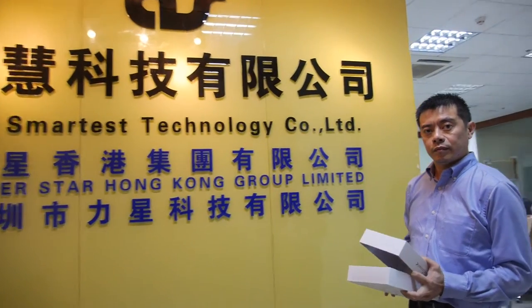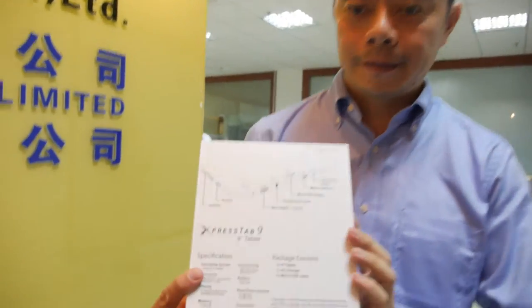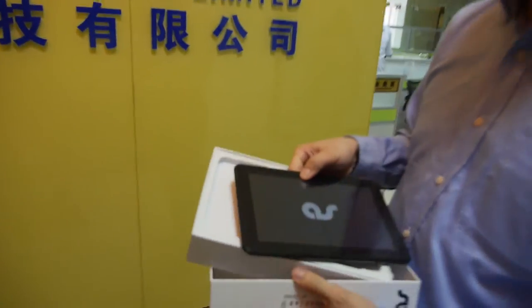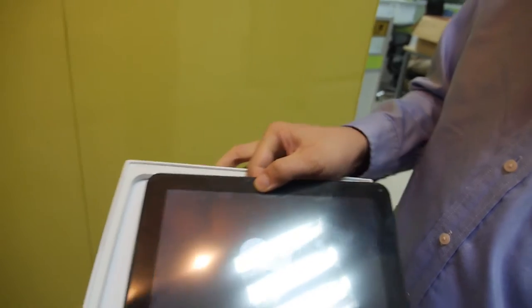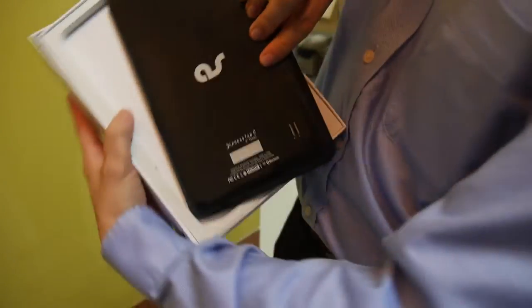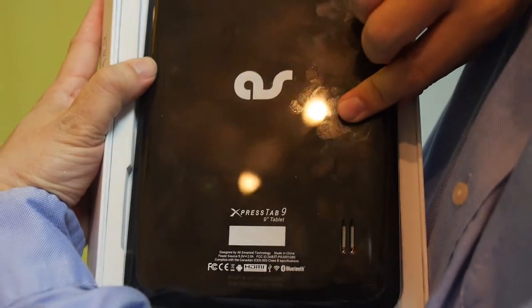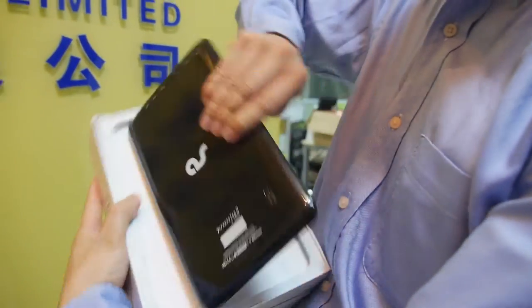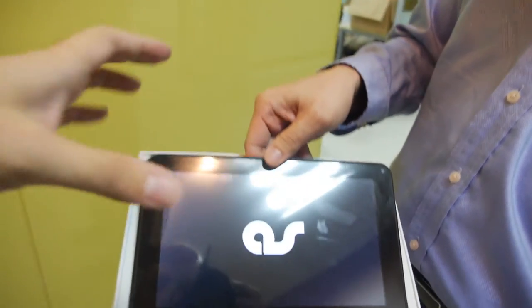We're here at All Smartest Technology. Welcome to All Smartest Technology — yes, we make tablets. AllSmartestUSA.com. This is your brand here — Express Tab, Express Tab 9. This is the 9-inch, and it's booting up right now.